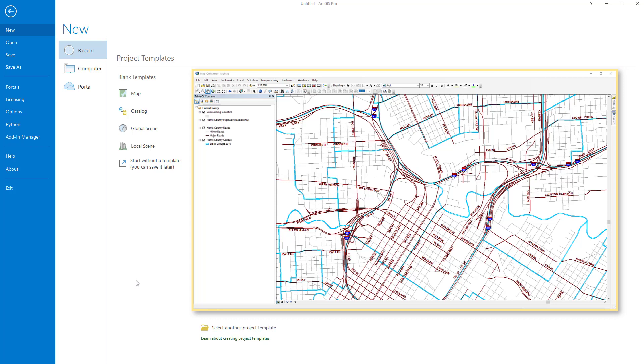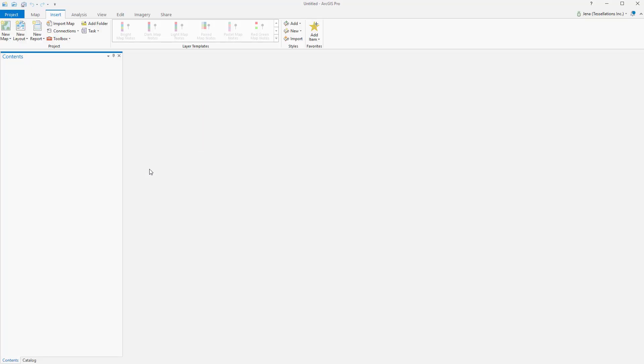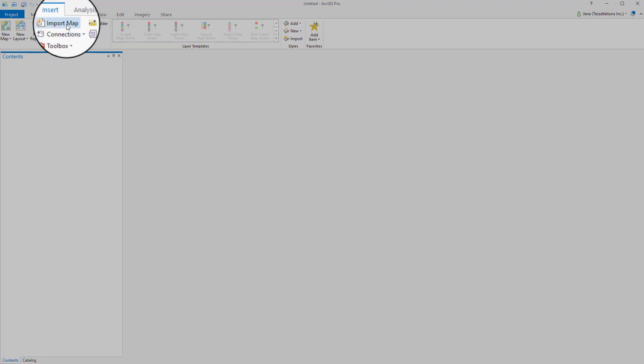I'll go ahead and start without a template, but you can start with an open, pre-existing project. From here, you simply go to Import Map, right here at the Insert ribbon.